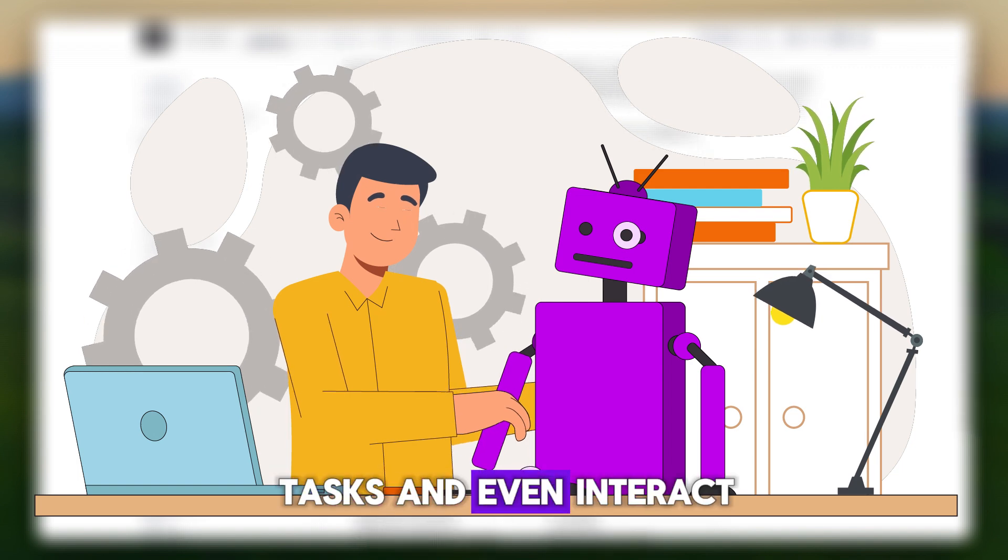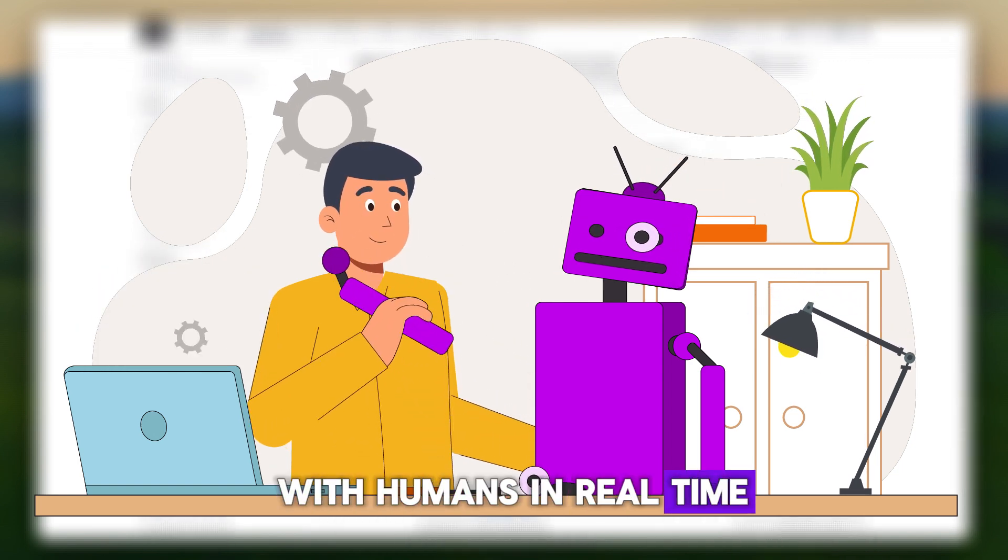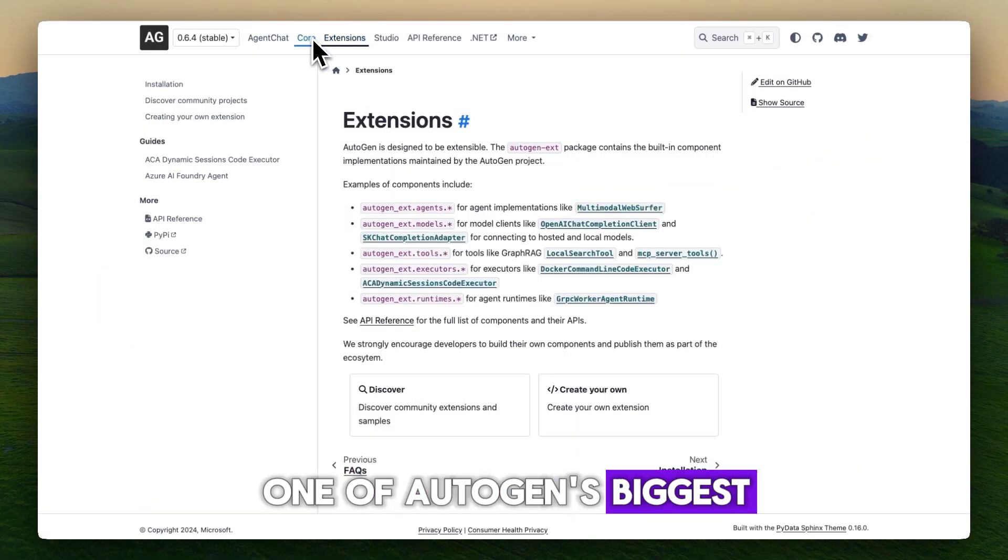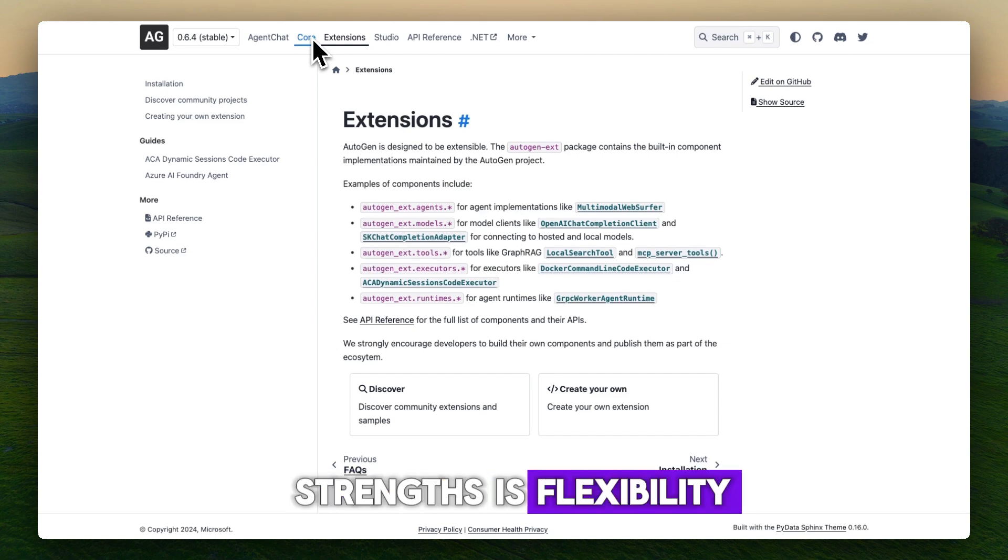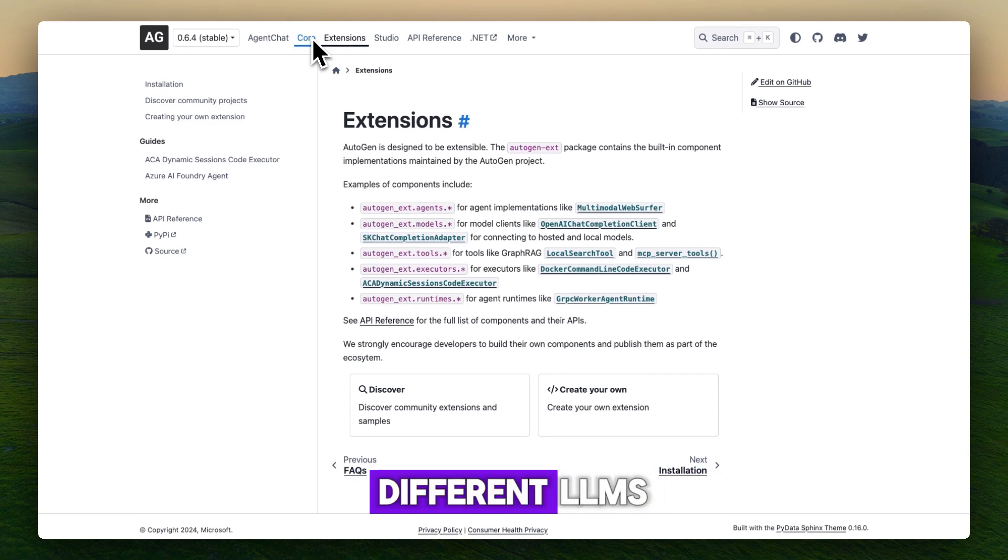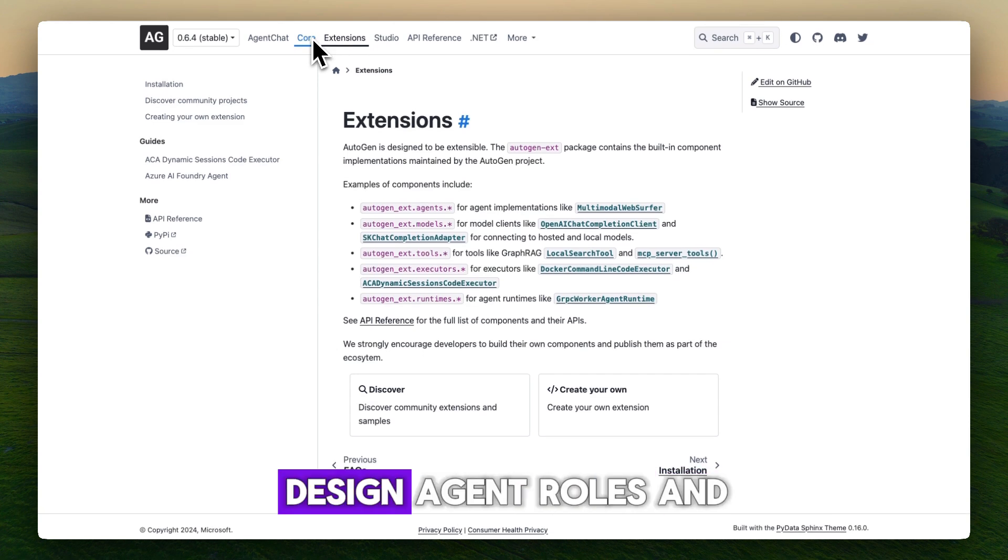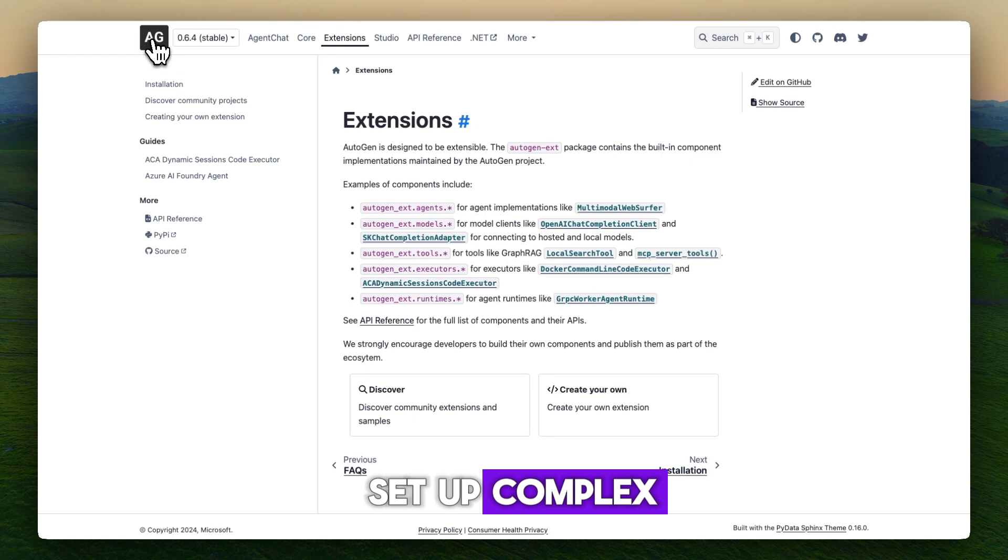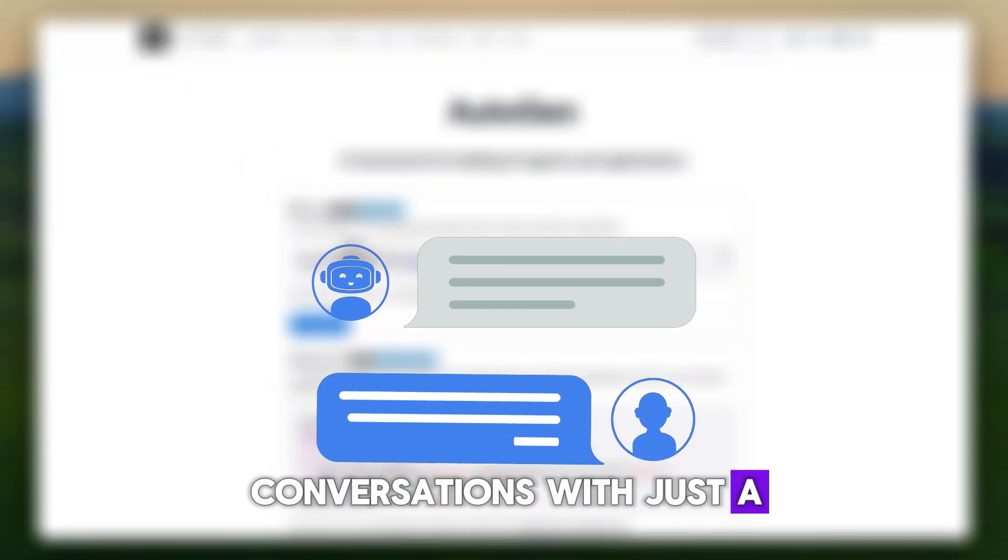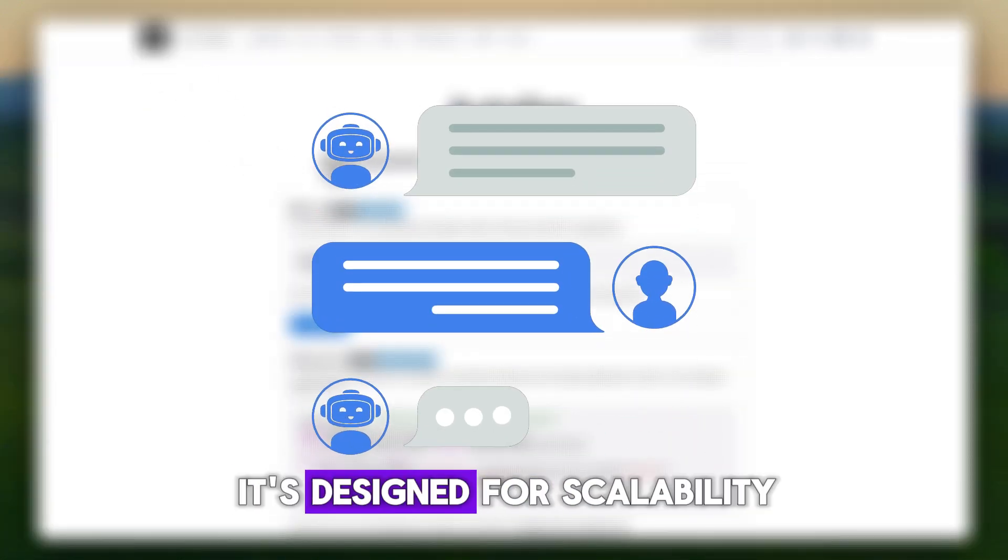Collaborate on tasks and even interact with humans in real time. One of Autogen's biggest strengths is flexibility. You can plug in different LLMs, design agent roles, and set up complex conversations with just a few lines of Python.